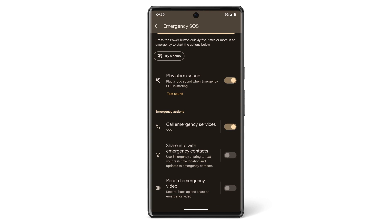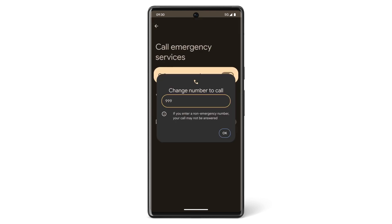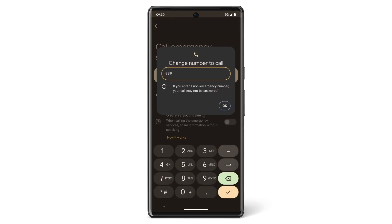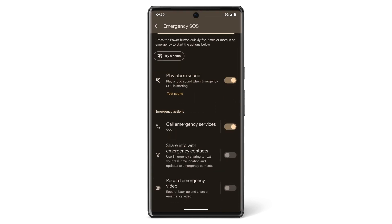To change which number is dialed, tap Call Emergency Services, then tap Number to Call. Enter the new number, then tap OK. If you want to have your phone share real-time location and updates with your emergency contacts during an emergency, tap Share Info with emergency contacts.